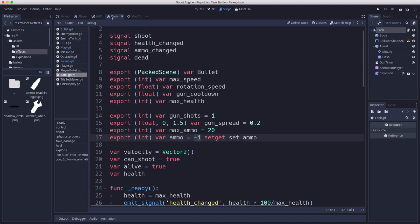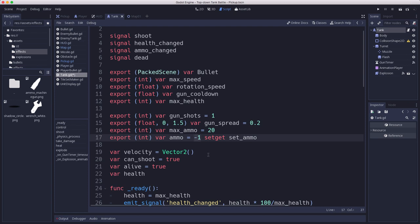This is the tank script inherited by our player and enemies. This way we can have the enemies stick with negative one, they have unlimited ammo, and we can set this to some value like 10 for the player and they will only have 10 shots. Whenever this changes we're going to use a setter function called set ammo to update it and have it do a couple of things whenever we pick up or use ammo.